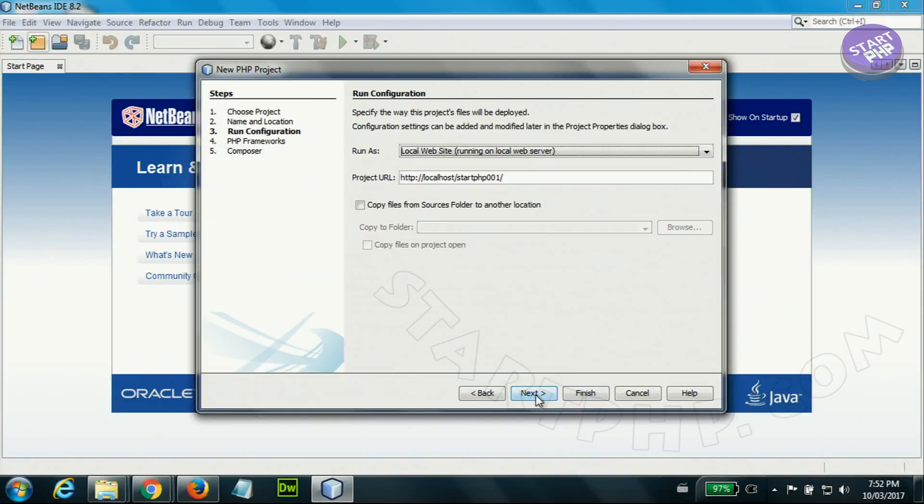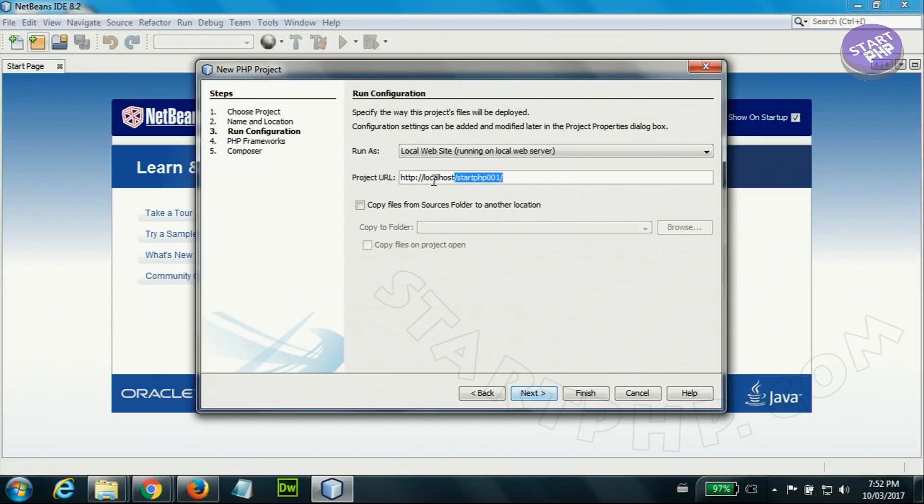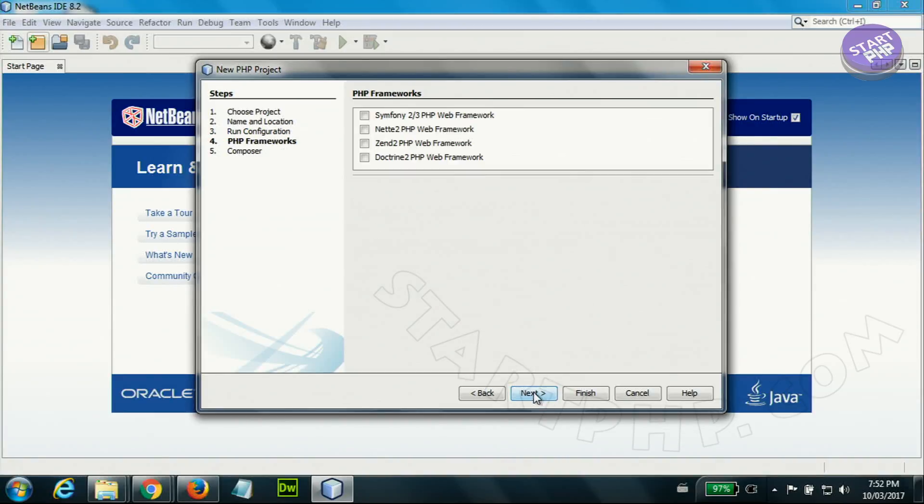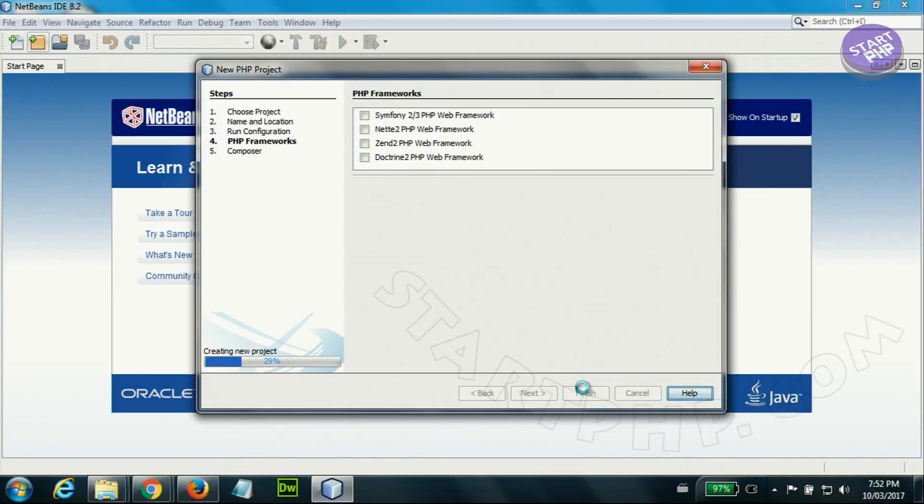Here it says where is - so the main folder was localhost and under localhost we have one more folder so it will be here. That is fine. Next or we don't create any framework for now - just finish.